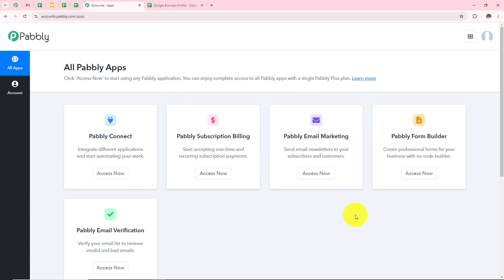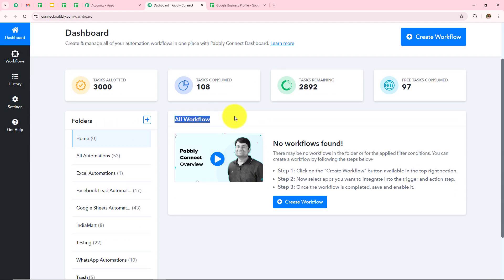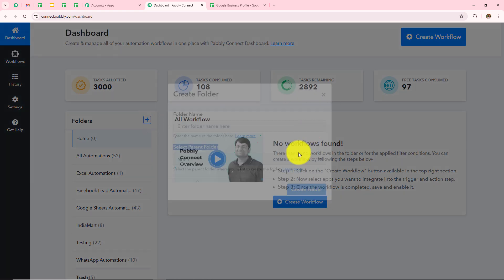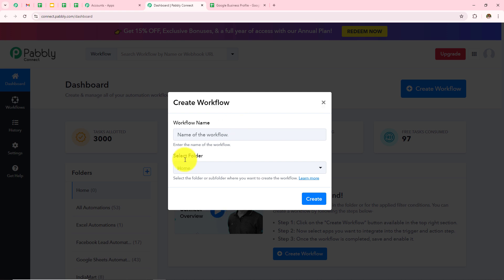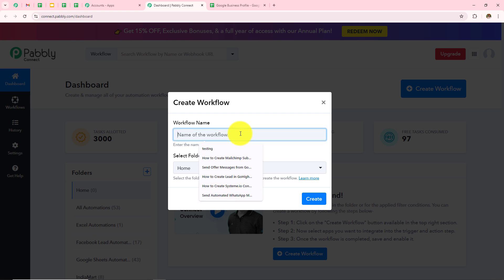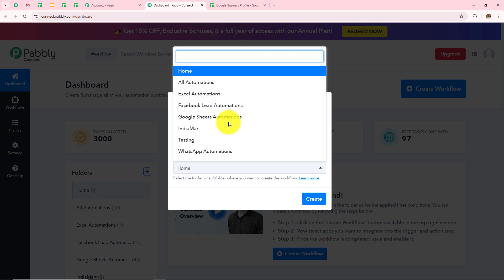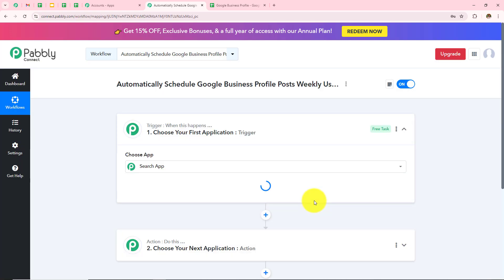A dashboard has appeared showing all the Pabbly applications. I need to click on Pabbly Connect — Access Now. It has taken me to a dashboard where I can find all my workflows and folders. To create a new folder, click the plus icon. Now I want to create a new workflow by clicking on Create Workflow. I need to give it a name and select a folder. I'll name this workflow as "How to Schedule Google Business Profile Post Weekly Using Google Sheets" and select the Google Sheets Automations folder, then click Create.